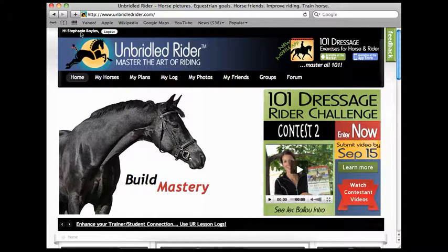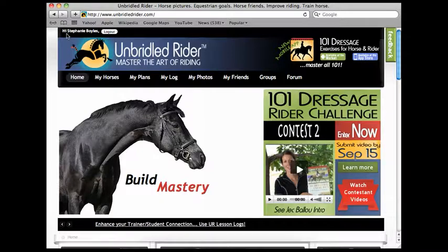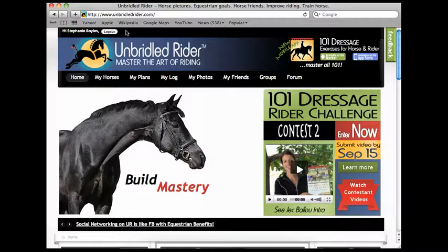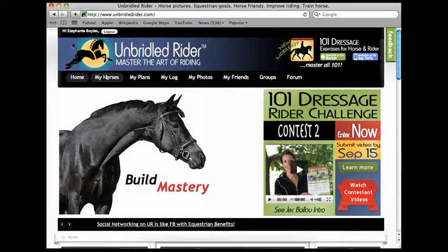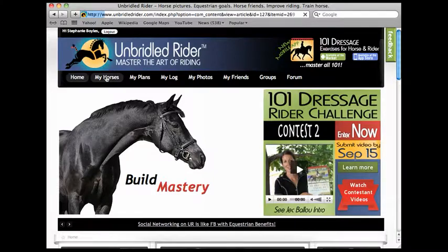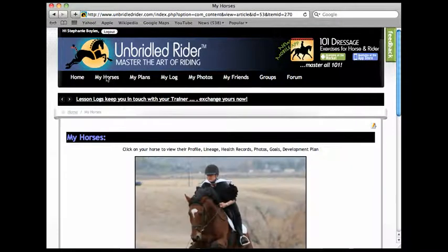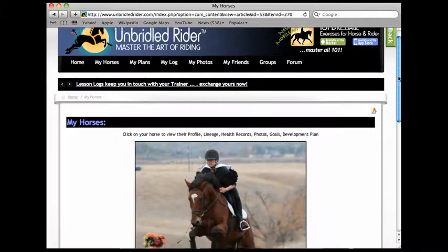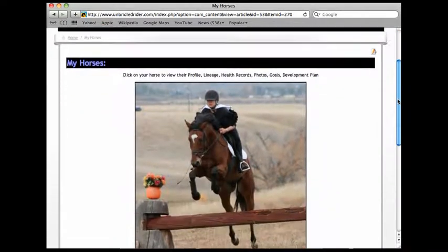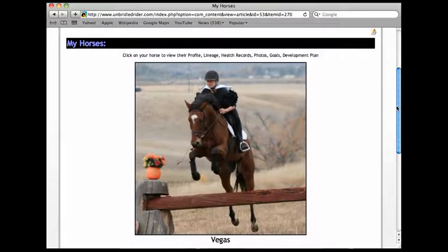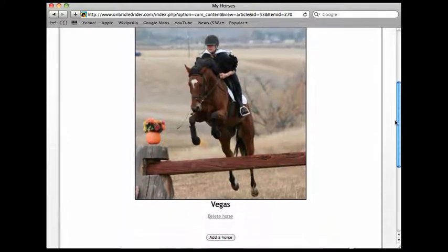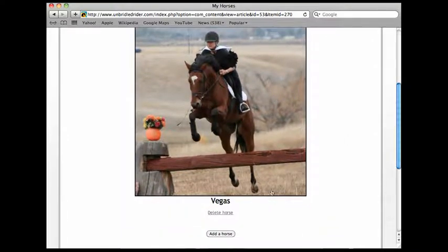Now I am, you can see, logged in here and the first thing that I do is click on my horses. It brings me to a page that has all my horses on it and since I've done an assessment already on Vegas, I am going to add another horse.